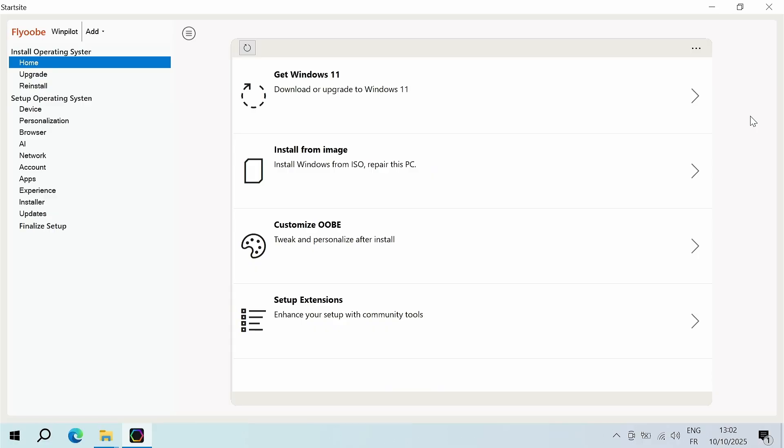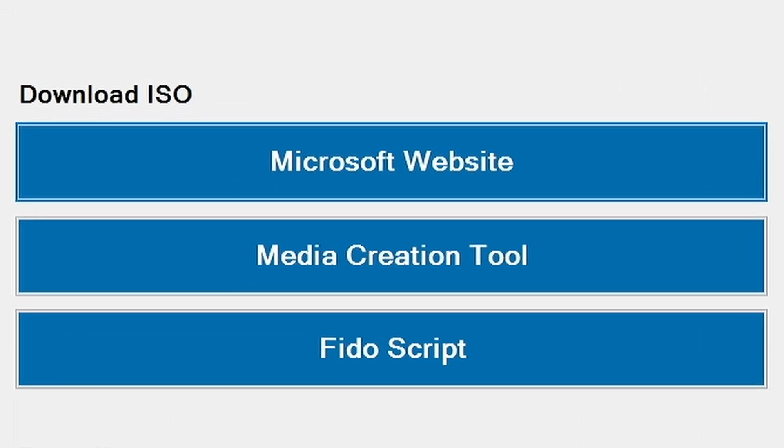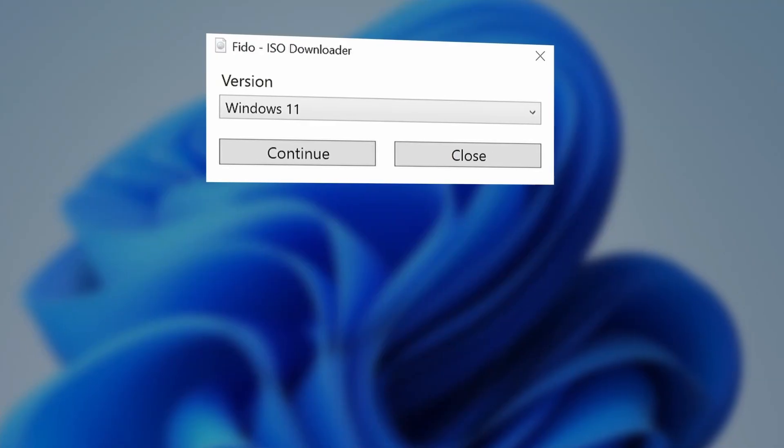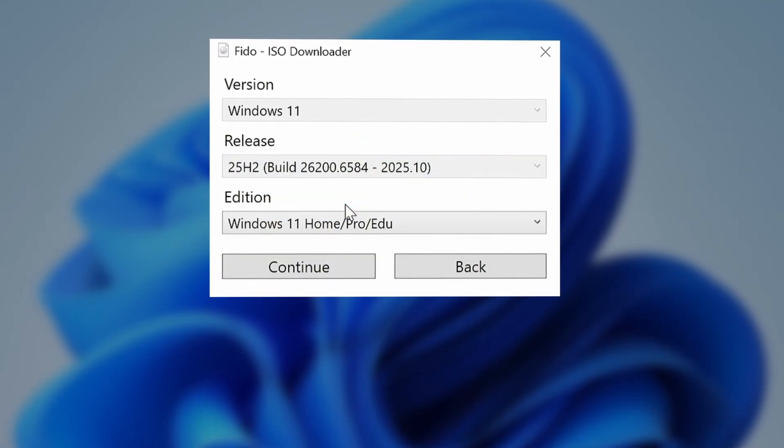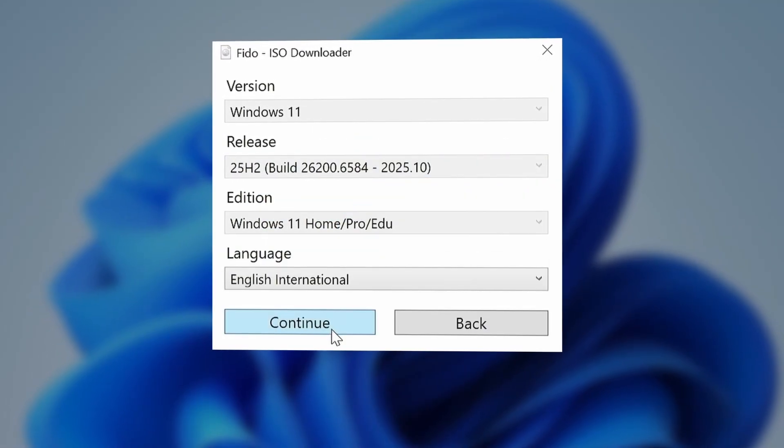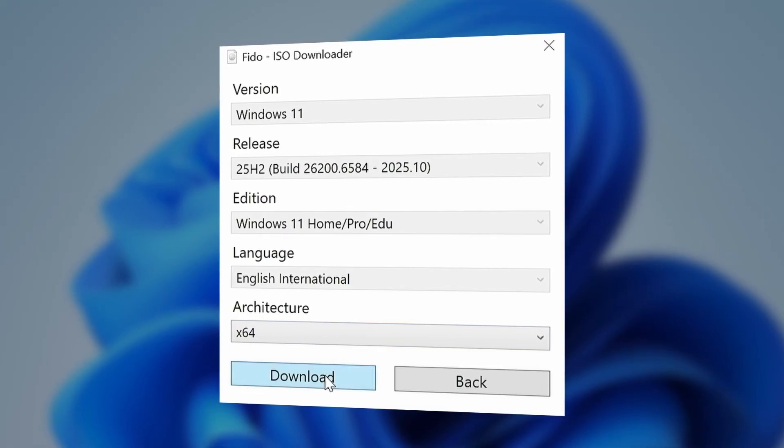Once the software is open, click on Get Windows 11. You will then have several options for downloading Windows 11. FidoScript is the simplest—it allows you to choose the version of Windows you want to use in a very intuitive way.